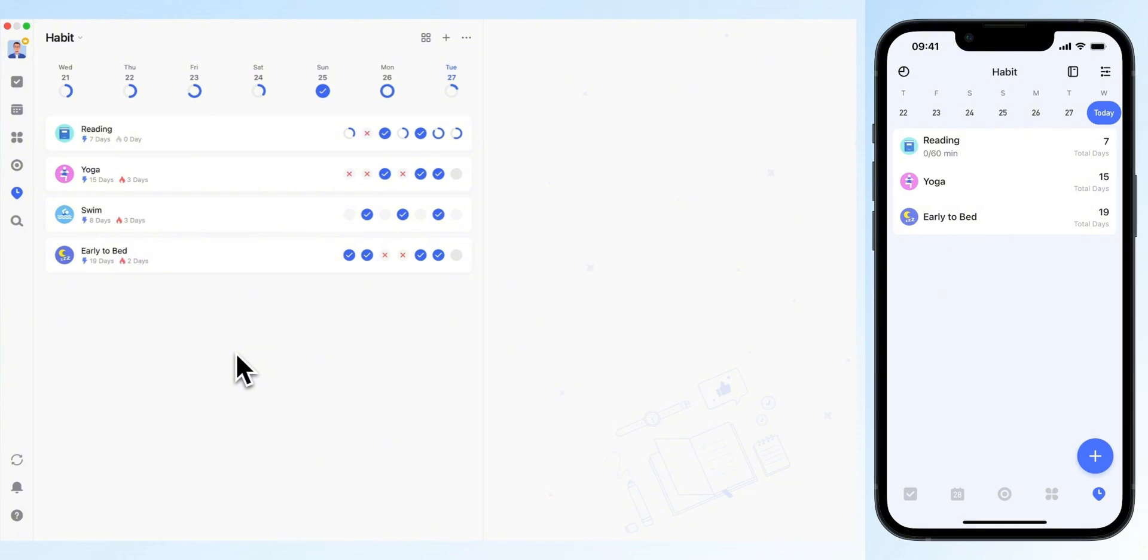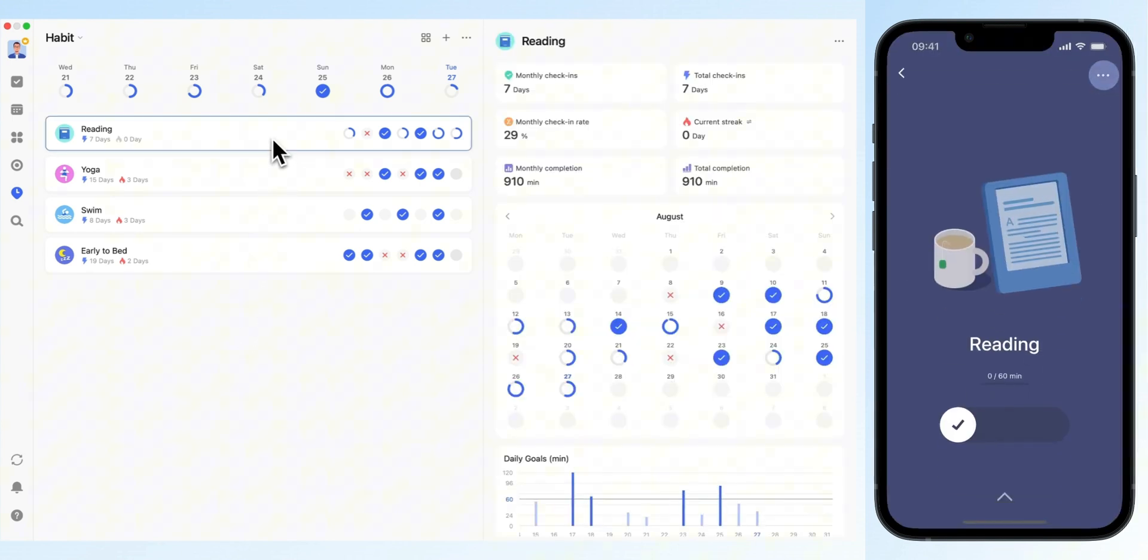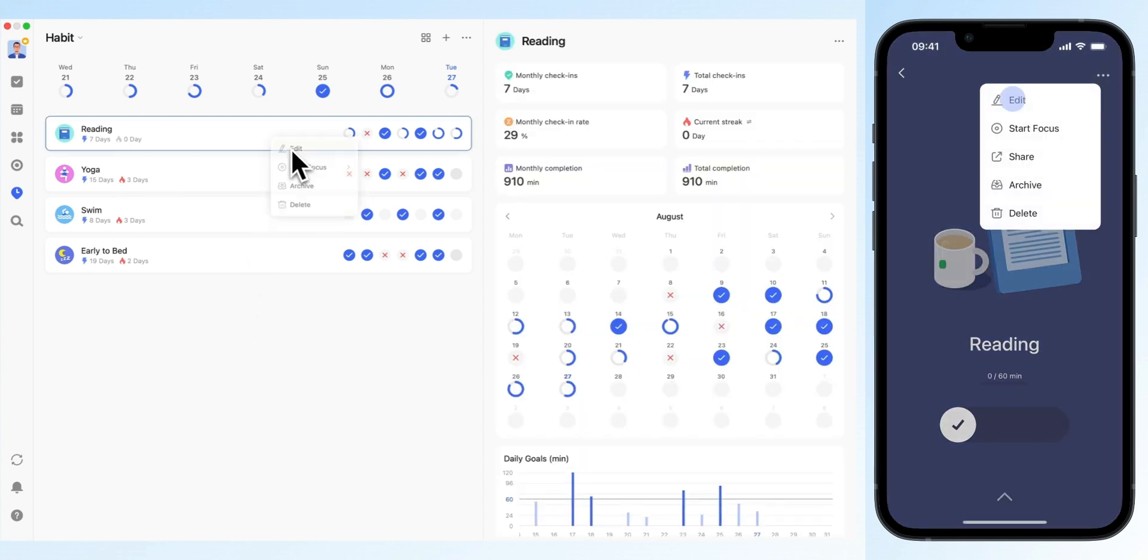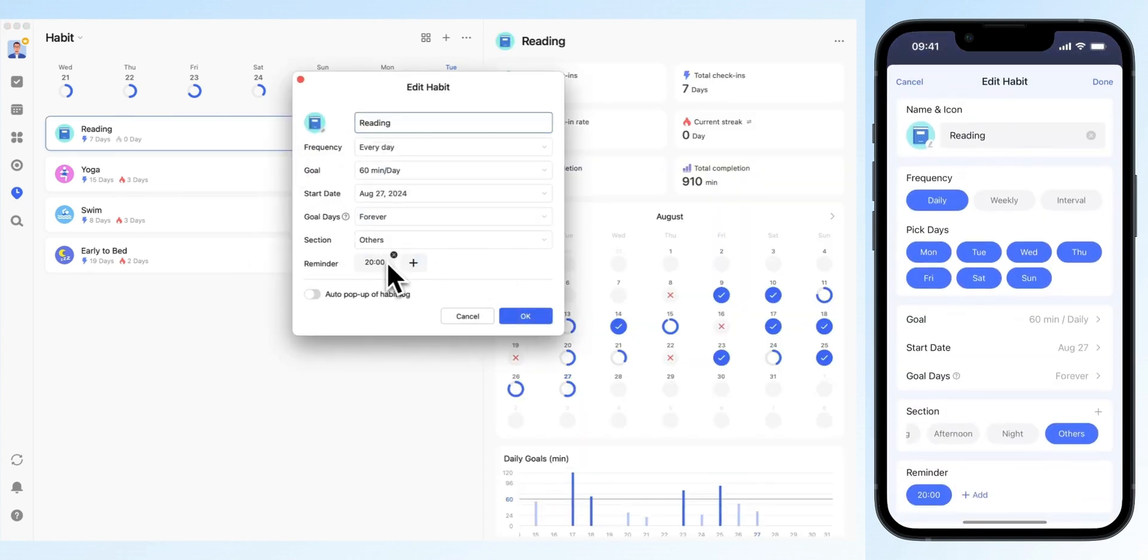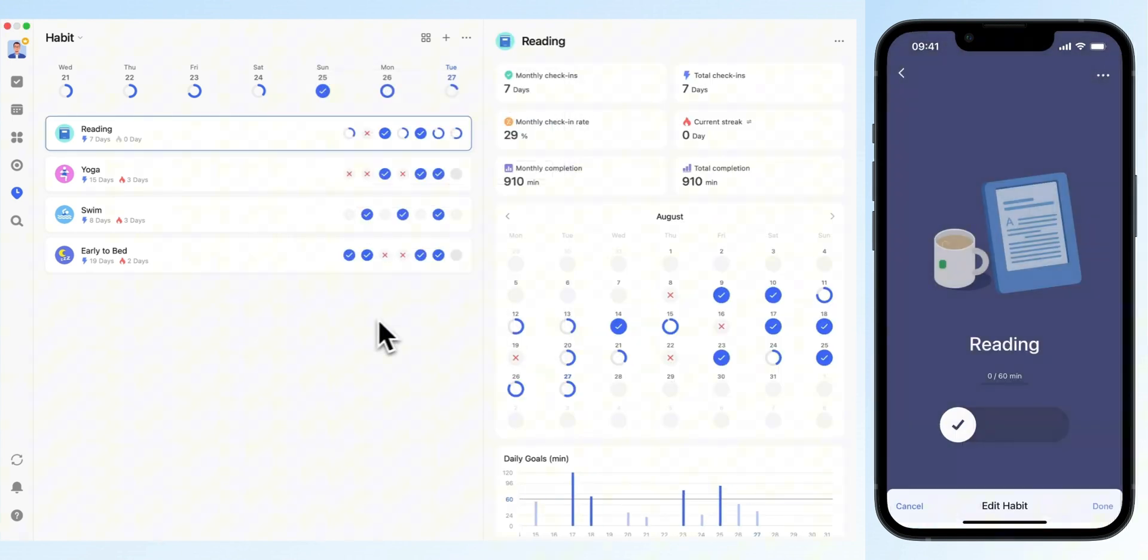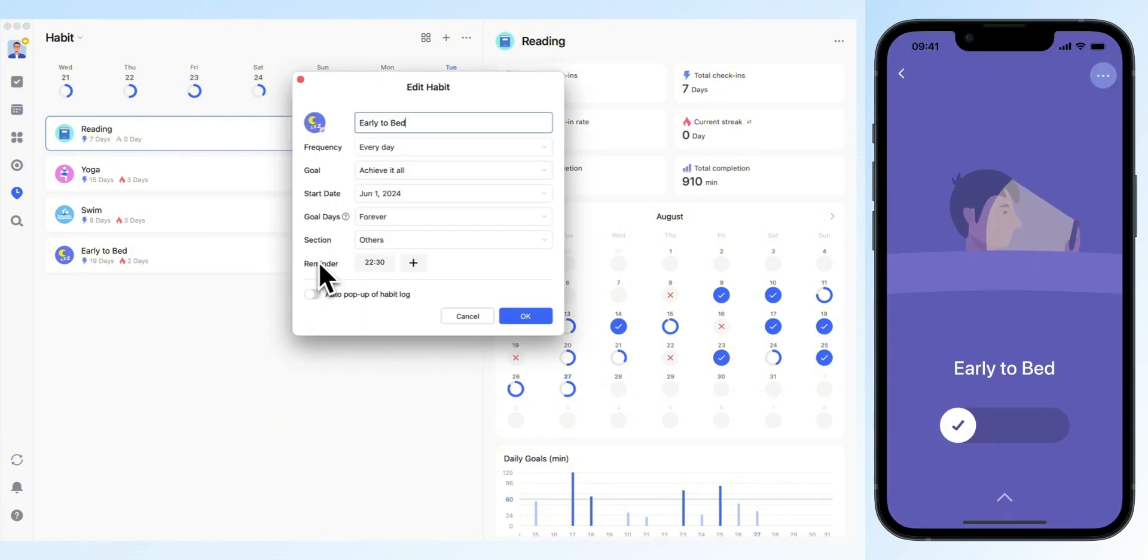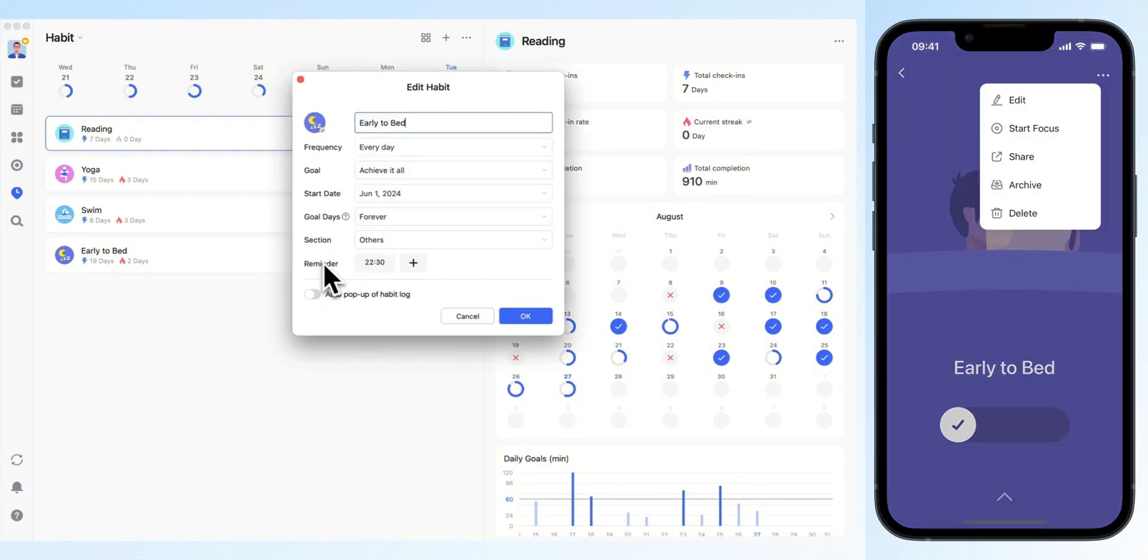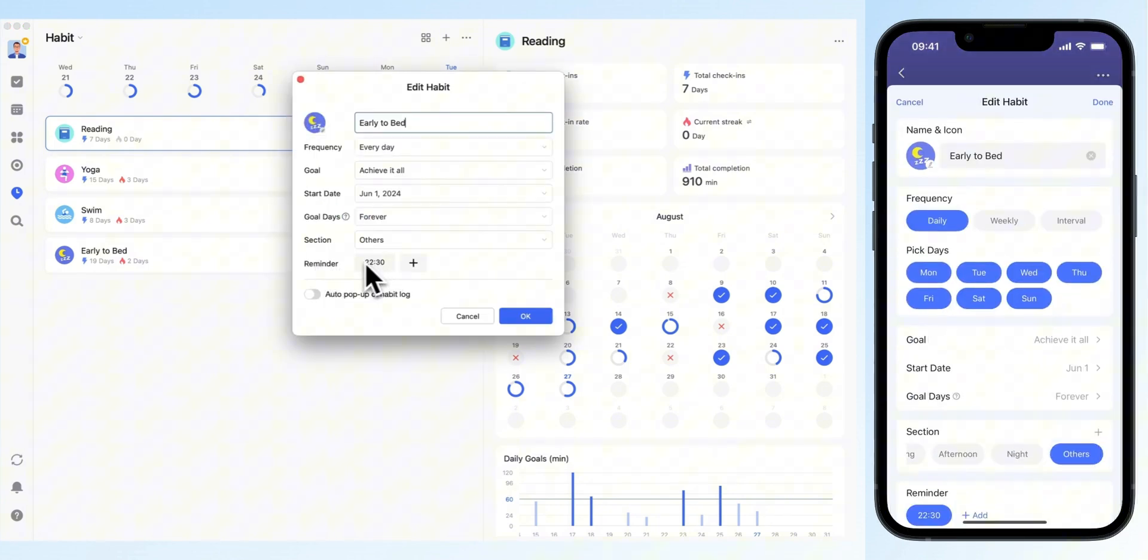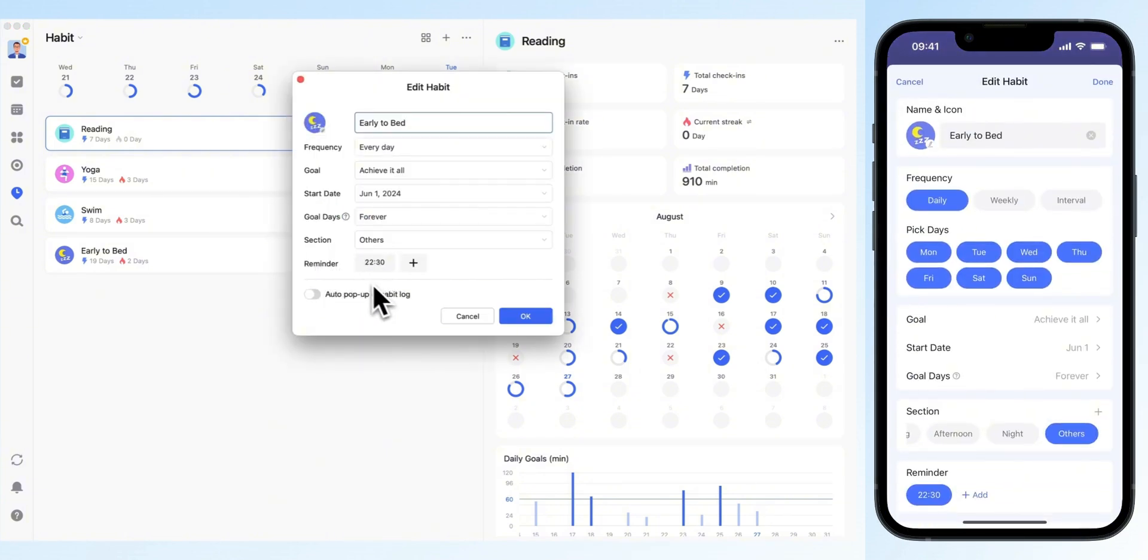For instance, if you want to read for an hour every night, set a habit tracker for reading at 8pm. Or if you struggle with staying up too late, create a habit tracker to remind you to start winding down at 10:30pm.